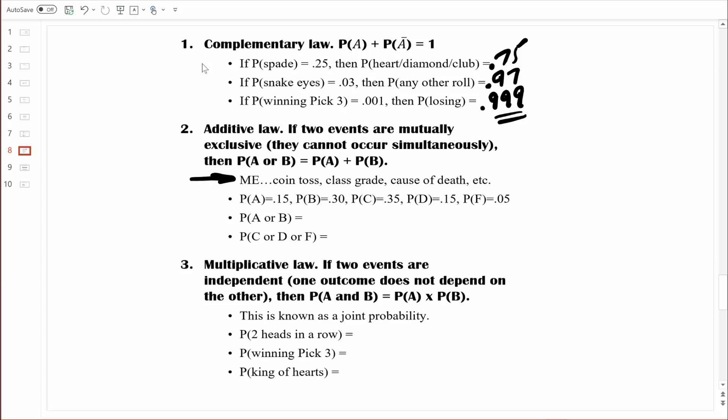Let's go through a couple examples of what I mean by mutually exclusive. When two events are mutually exclusive, they can't occur simultaneously. Think about a coin toss — you can't flip a coin and have it turn out heads and tails at the same time; those outcomes are mutually exclusive. Think about class grades — you can earn an A or a B or an F, but you're not going to earn a C and an A at the same time. As I understand it, cause of death on a death certificate is also mutually exclusive — if your cause of death is heart failure, then you did not die of a gunshot wound.